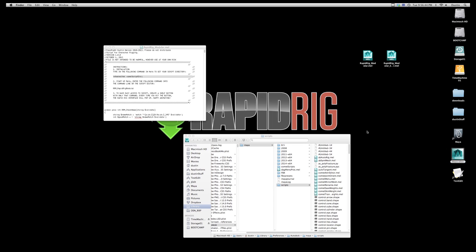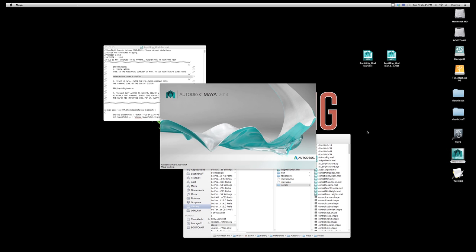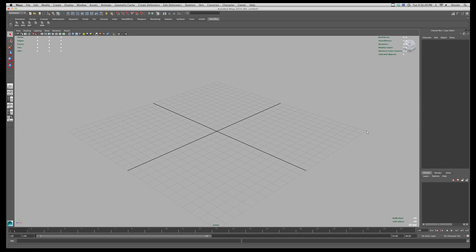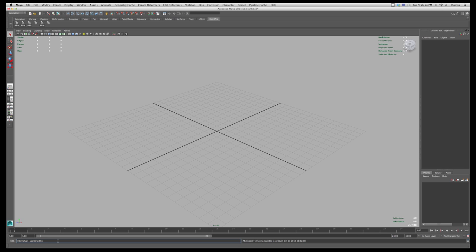And once I'm inside of Maya I'll just execute this either from the command line or from the script editor. Either one will work. So I'm just going to go into the command line here and I will paste that in and I'll just hit enter on my keyboard. And there we go, here's the result. So this is the path where I want to put my scripts.